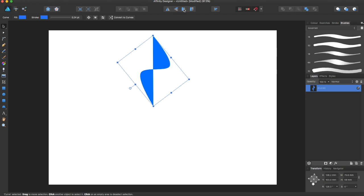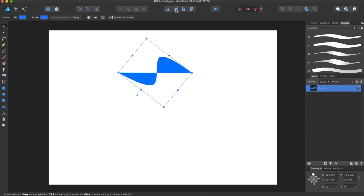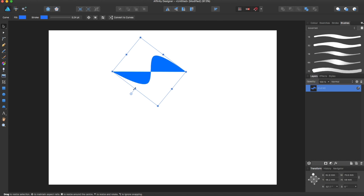After you make everything, it's just like a regular shape. You can do all the edits to it, flip it. You can also convert it to curves and make it an actual shape.